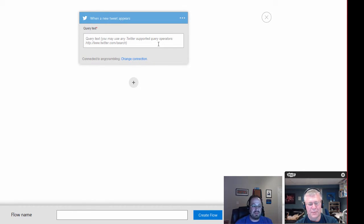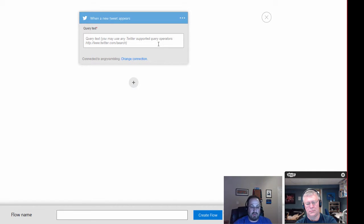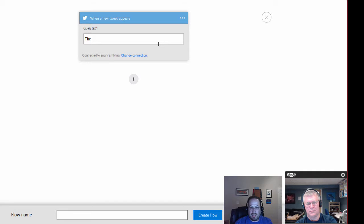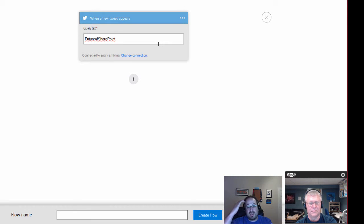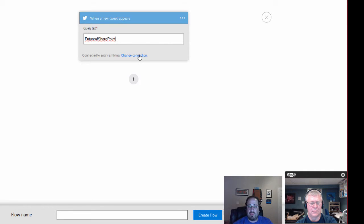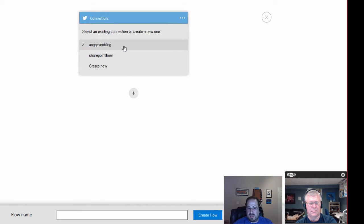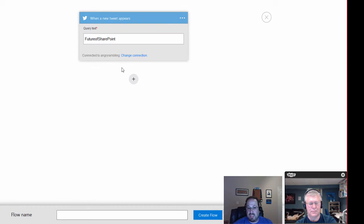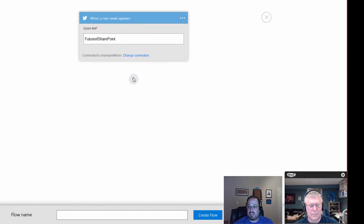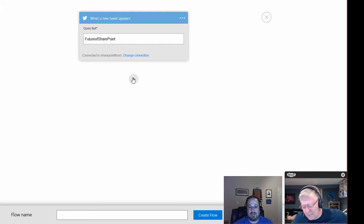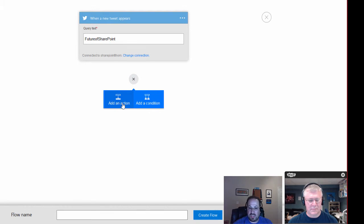So for the purposes of this, we're actually creating some dashboards for some of our friends who are going to be a part of the Future of SharePoint launch out in San Francisco on May the 4th. So for this one, we're going to call this Future of SharePoint. And I could include the hashtag, but I don't need to in this particular situation. And now I need to say, which connection do I want to use? I can use my Angry Rambling or I can use my SharePoint LHorn Twitter handle for this. I'm going to use Angry Rambling because it hasn't been used in a while. So now I'm connected and it's going to do a query on that text. Now, you know what? I actually want to use SharePoint LHorn for this because that's the one that's looking for Future of SharePoint.